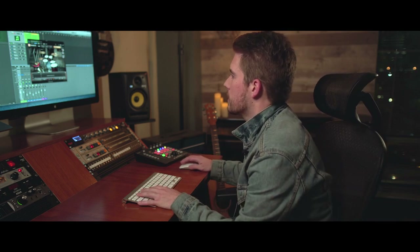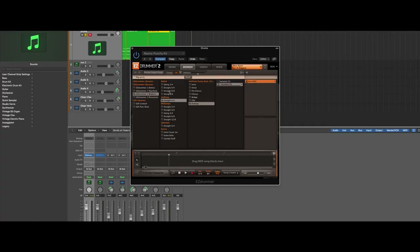Something cool about Easy Drummer is they have MIDI packs built in, which can help you create a groove. Let's check out how you can adapt these grooves to your song. Inside the browser, you've got different types of sounds: ballad, half-time, mid-tempo, and more. For this tempo, I've already picked out a few that I like, so let's listen to something.